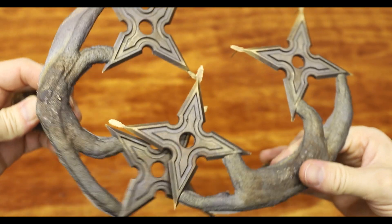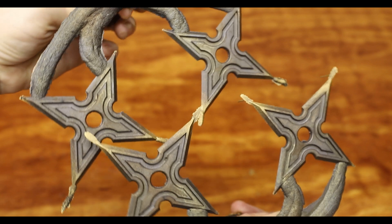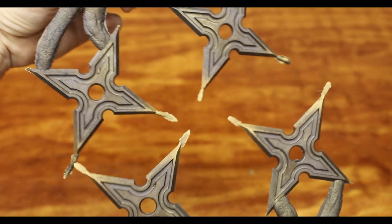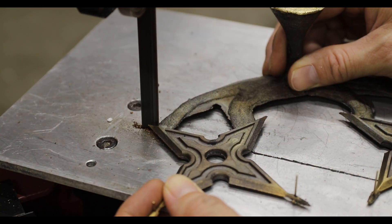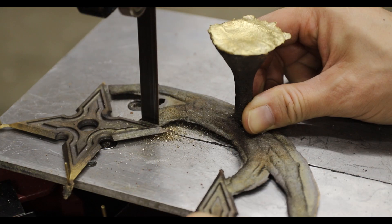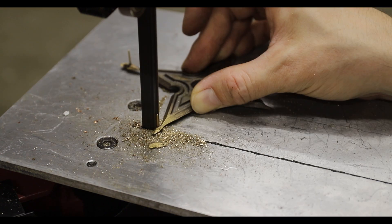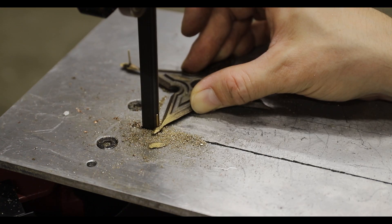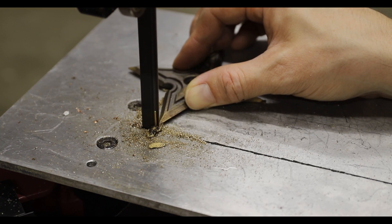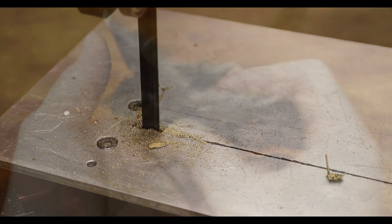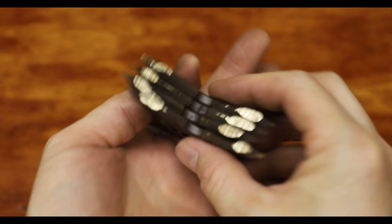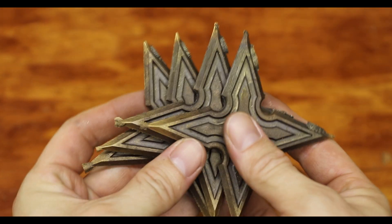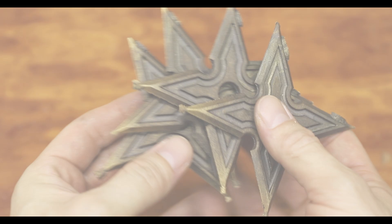These castings turned out really well so the next step was to start cleaning them up. Once I had all the excess metal removed, I cleaned them up with a sandblaster.